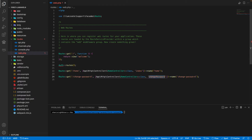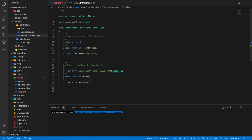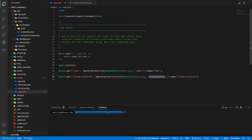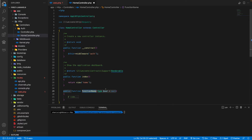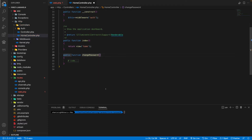Now we need to create the change password function inside HomeController. Let's open the HomeController file and make the change password function inside it. In this function we need to load a change password view file.